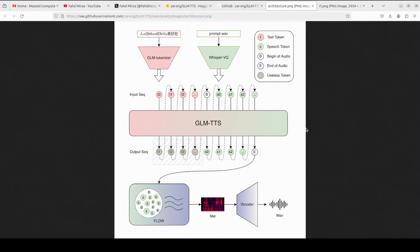After the LLM finishes writing its speech token score, a second model called flow matching takes over. It's like an artist who turns rough sketches into a perfect painting. The tokens become a smooth, high quality mel spectrogram, which then goes through a vocoder to become real waveform audio you can hear.